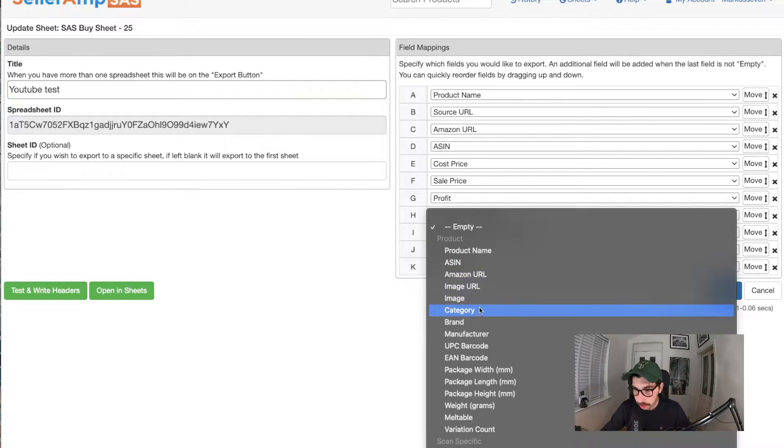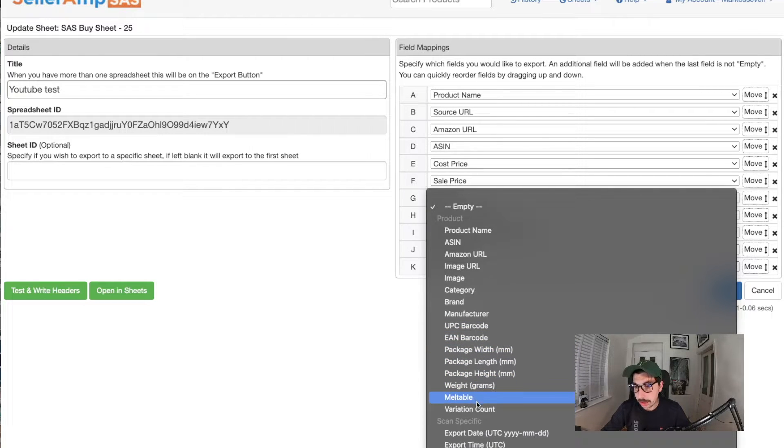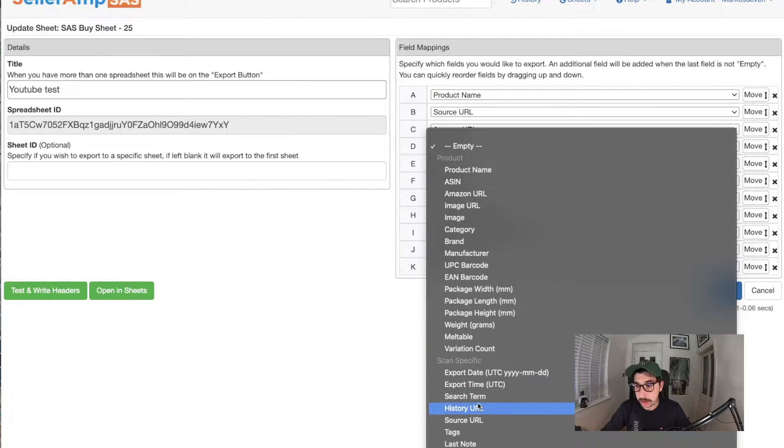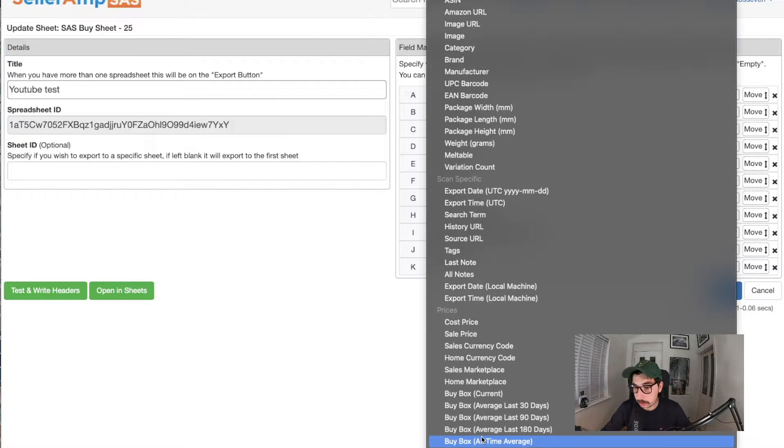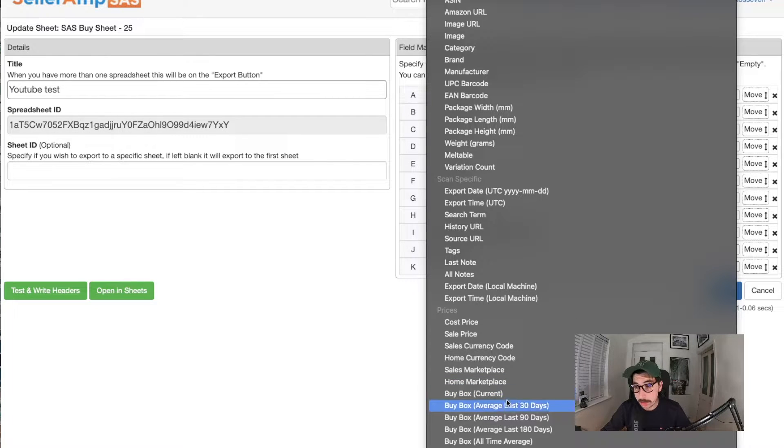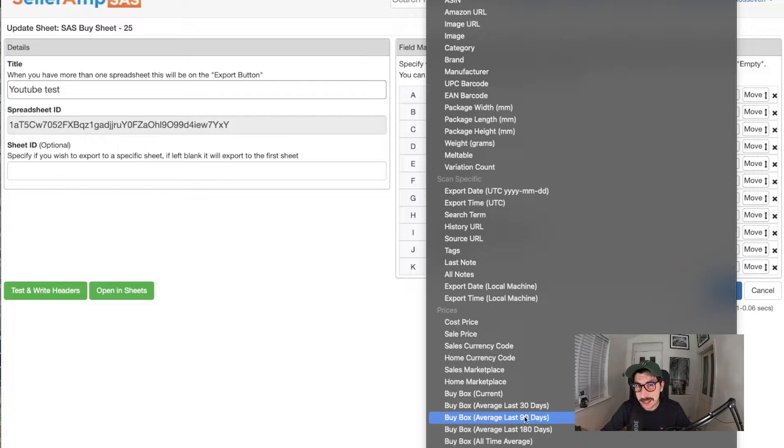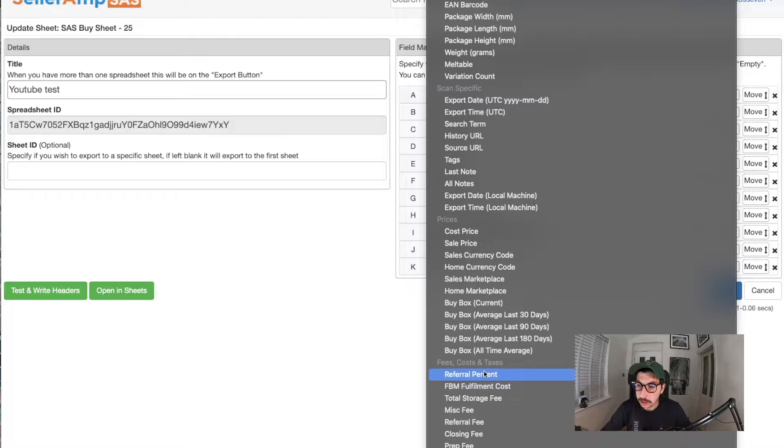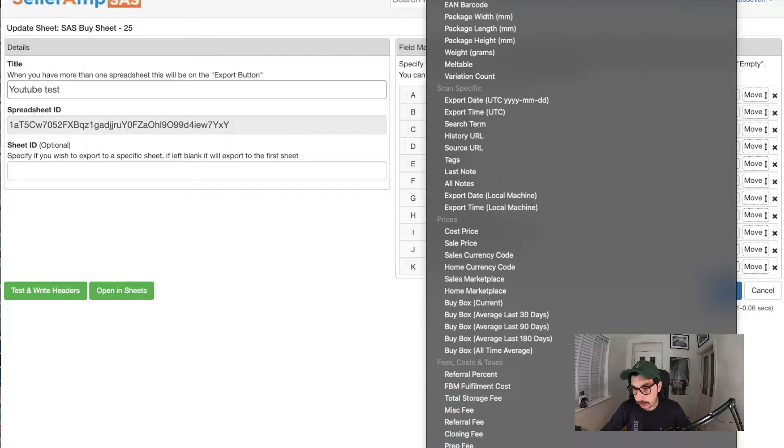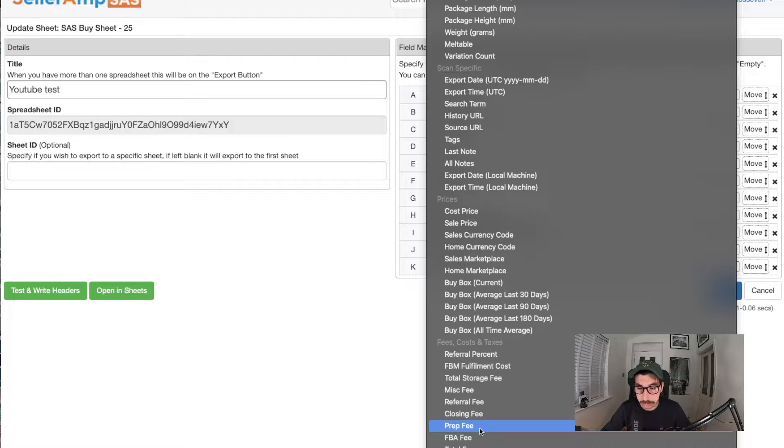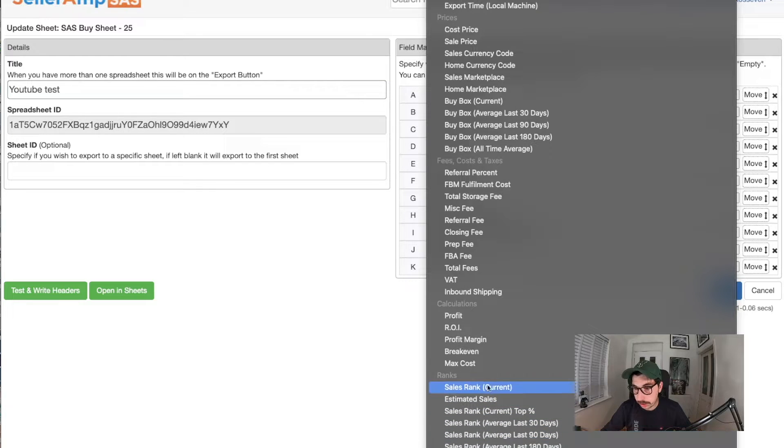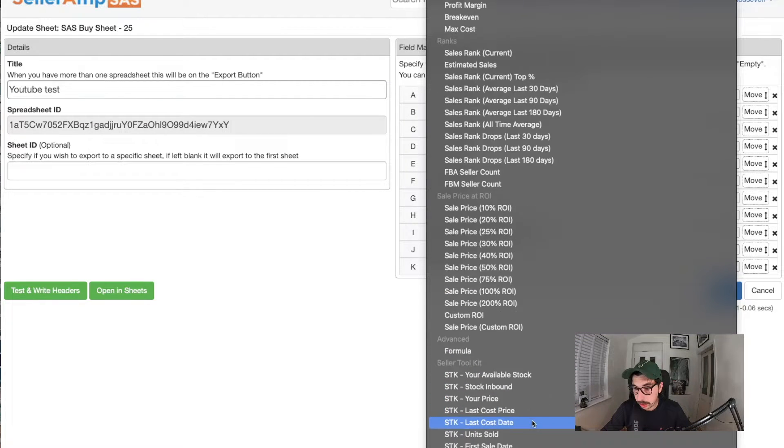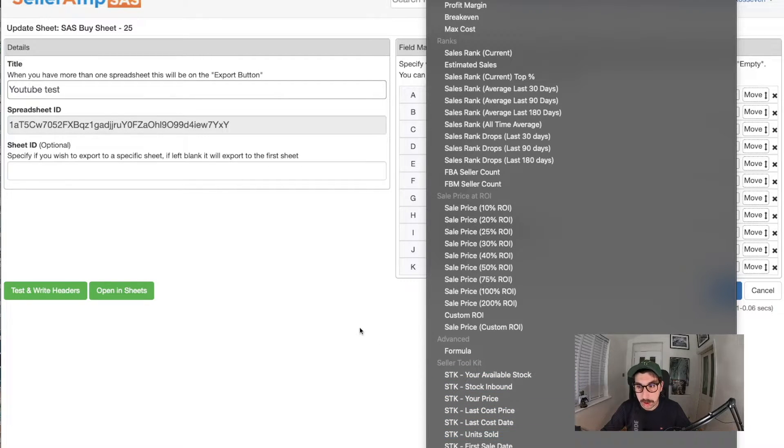So I like having a product name, source URL, Amazon URL. That source URL is when you're actually scanning something online, it actually picks that URL from that website. We've got ASIN, cost price, sale price, your profit, the sales rank, the export date, and last note. So last note is I usually put the supermarket I bought it from, place I recorded it, or something extra really for us. Other information you could have, you could have category, brand, manufacturer, EAN code, variation count, tags.